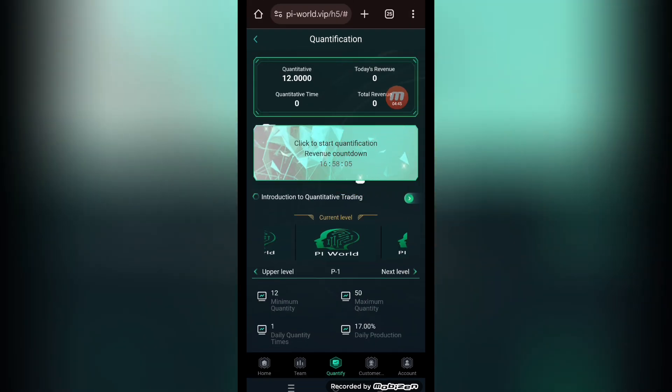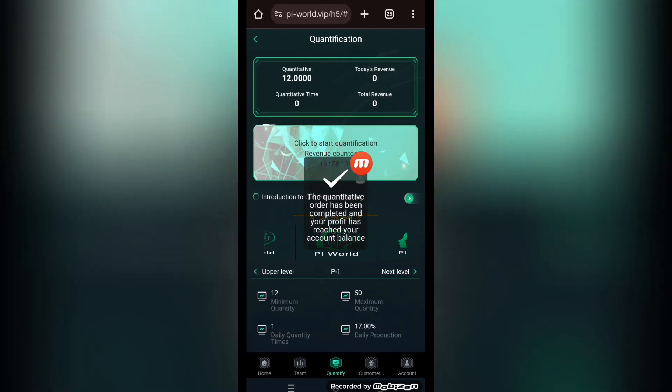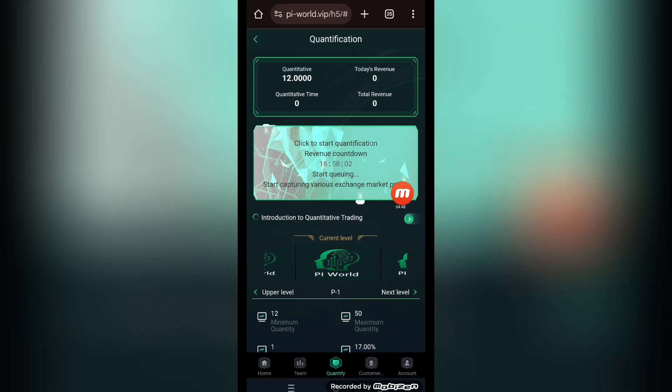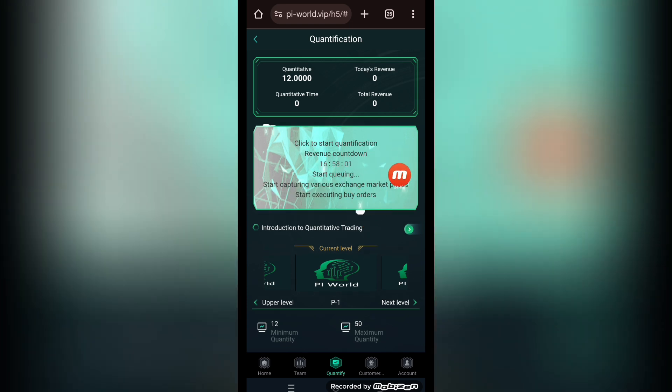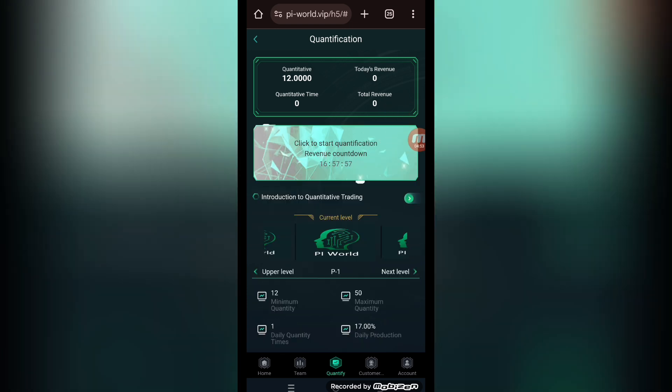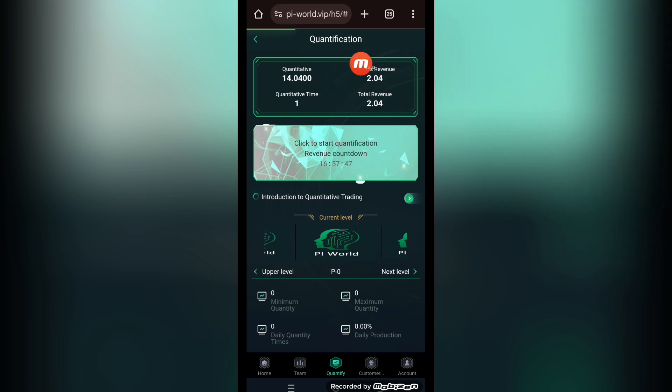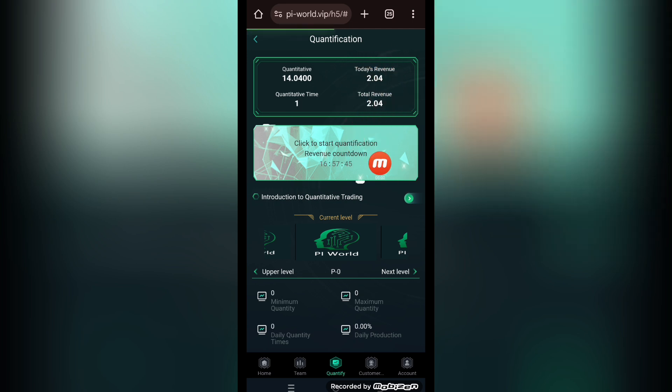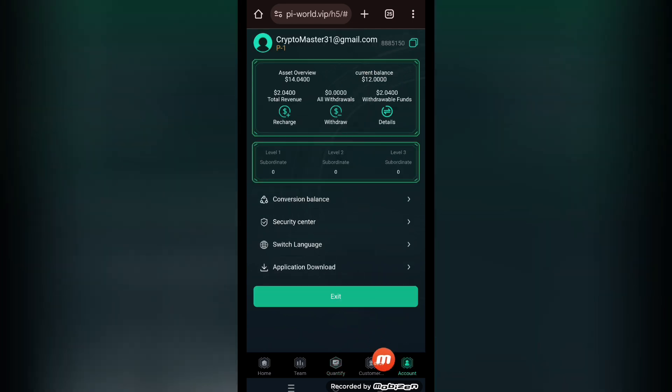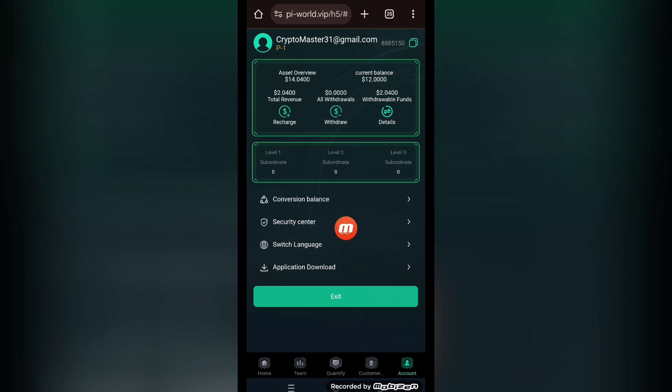Click to start quantification. Let's tap this button here. Quantitative order has been completed. Now we wait basically a couple of seconds to let it finish up the process. Now we refresh the page. Here you can see today's revenue 2.04 and total revenue showing up here. You can also confirm your revenue in the account section as well.